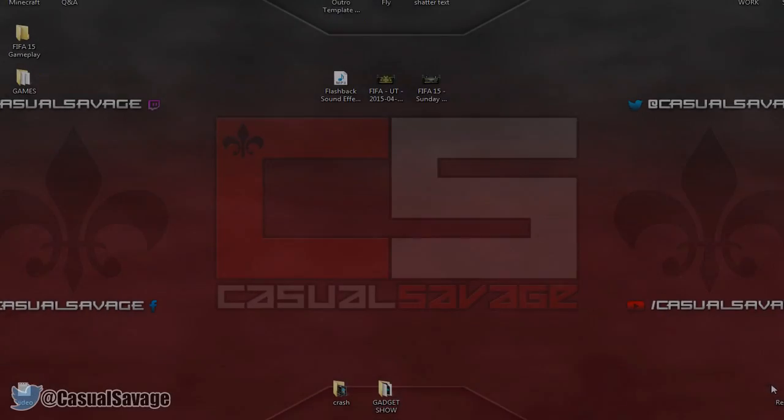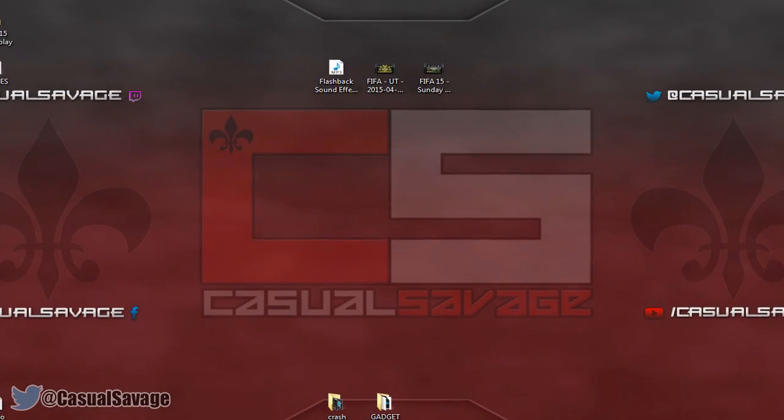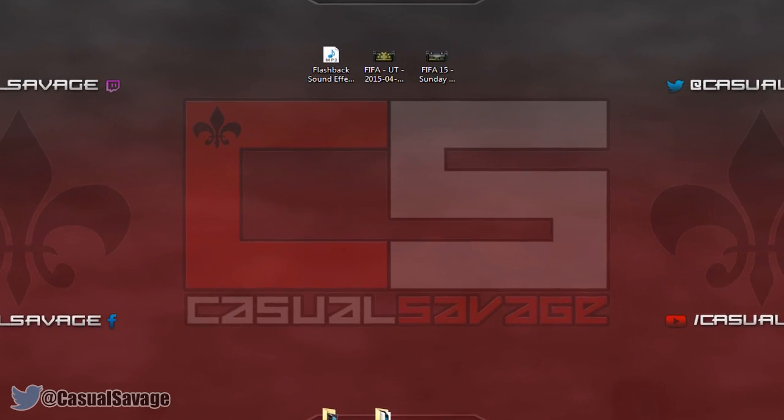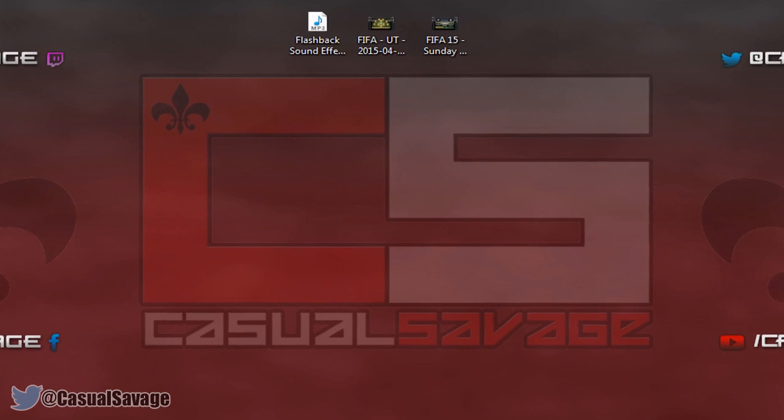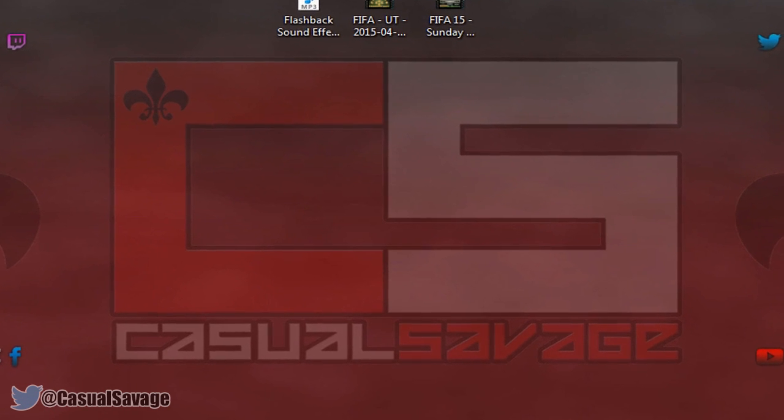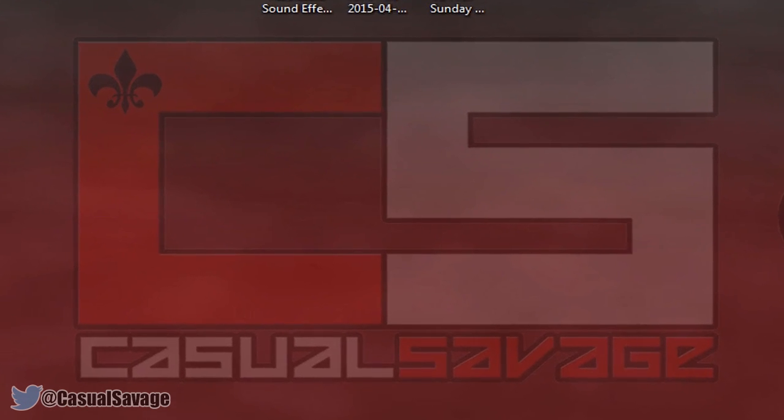What's going on guys, CasualSavage here and in this video I'm going to be showing you how you can create a flashback effect in Sony Vegas Pro 11, 12 or 13.